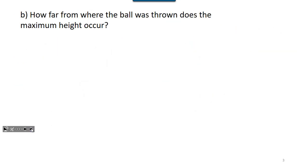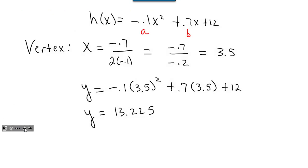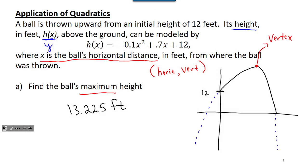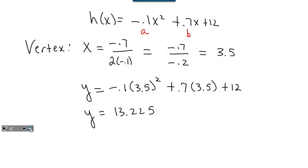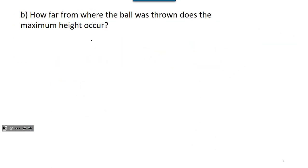Part b says how far from where the ball was thrown does this maximum height occur? Reading back: x is the horizontal distance in feet from where the ball was thrown. So now I'm looking for the x value at the vertex. We found that x value to be 3.5 feet.